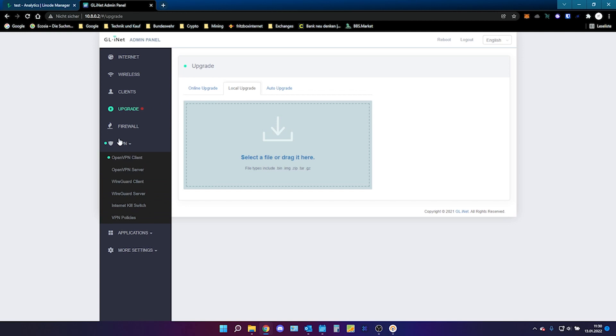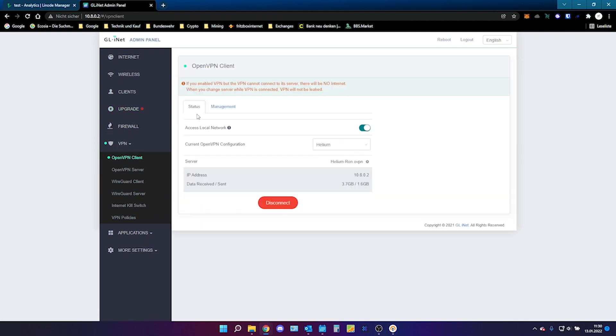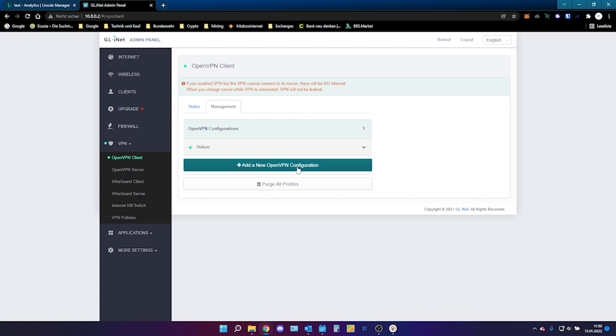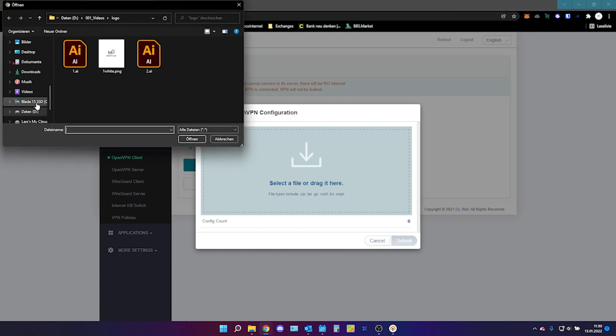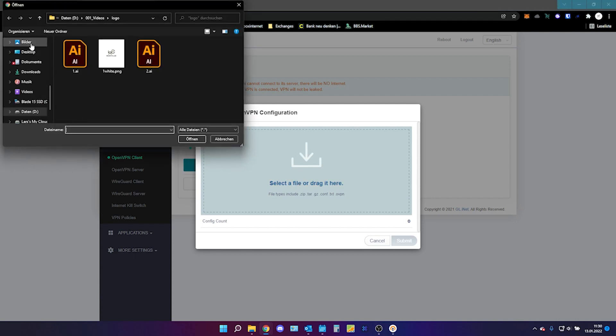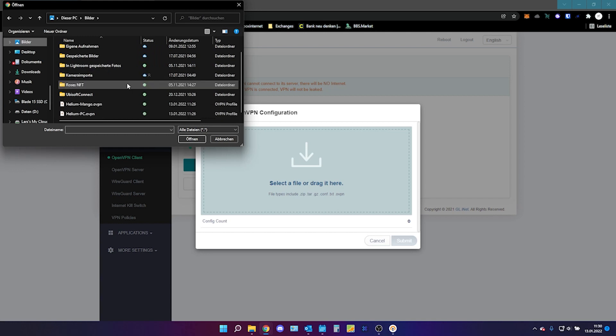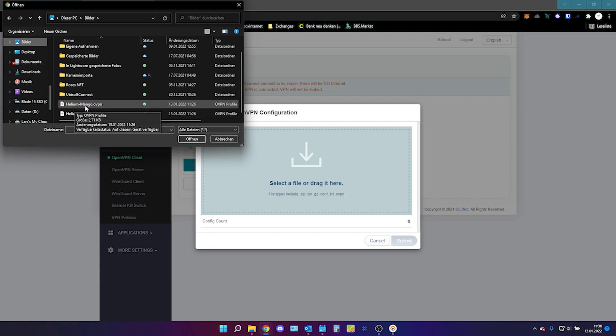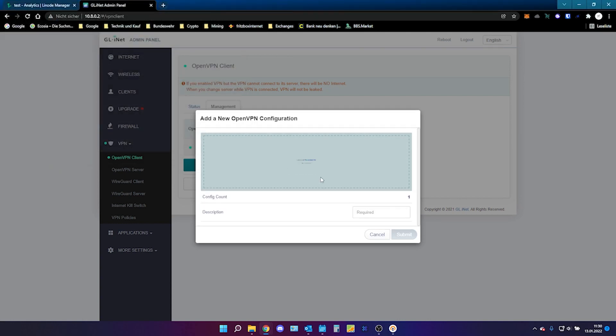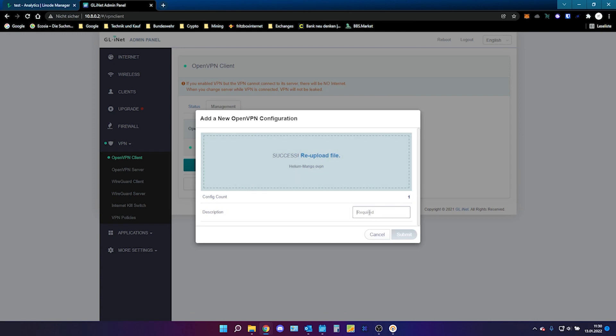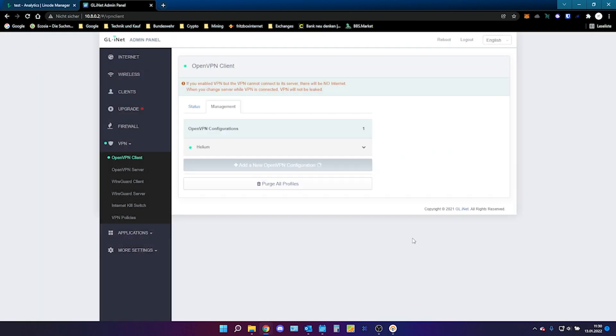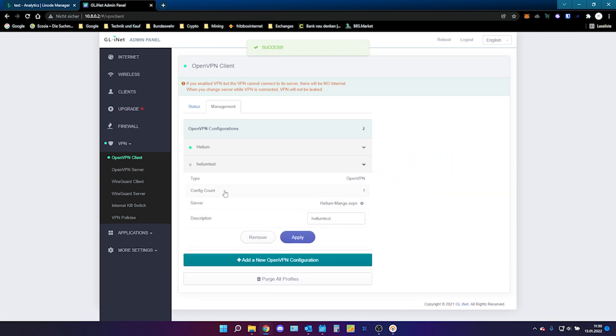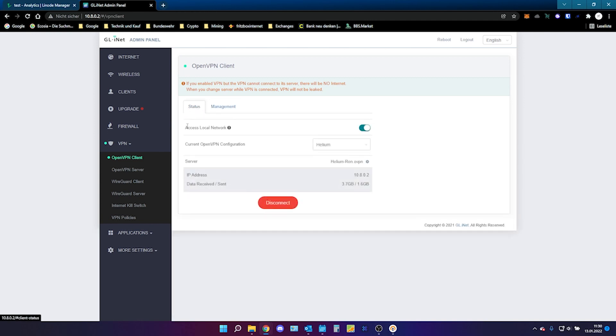We can go to the VPN section. Click on open VPN client. And here you will find something like this. That it will tell you. Add a new open VPN configuration. Just click on it. Click again on it. And for me. I need to go to this direction. And here we only select the helium-mango.ovpn file. Select it. Open it. It's uploading. Give it a name. I name it helium test. Submit it. And when you have done so. You can click on apply.